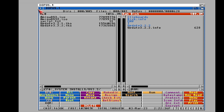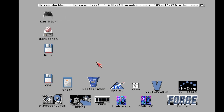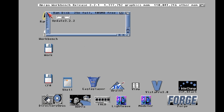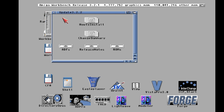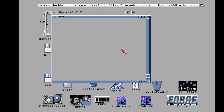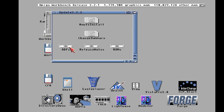We just go into our RAM disk here and sure enough they give you your standard how-to-install, they give you your change notes, you've got the ROMs of course if you're going to be burning your own ROMs.